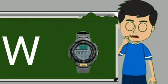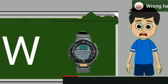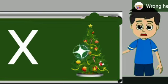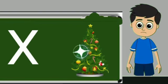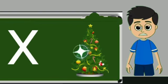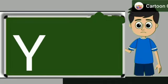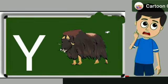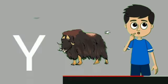W for watch. Watch means gadi. X for xmas tree. Xmas tree means christmas tree. Y for yak. Yak means bell.